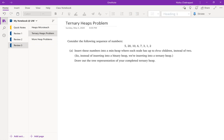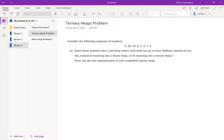A ternary heap has up to three children per item, so it's going to look like a root with three children, then three from each of those, and so on. Running the algorithm: we put 5 at the root, then 20 at the first open spot — no percolation needed since 20 is larger than 5. Then 10 goes in as the middle child, no swap needed since 10 is larger than 5. Then 6 goes in as the rightmost child — again, 6 is larger than 5 so it stays.